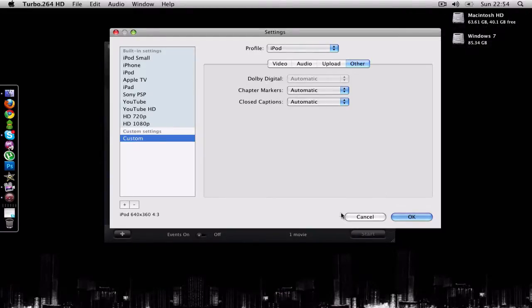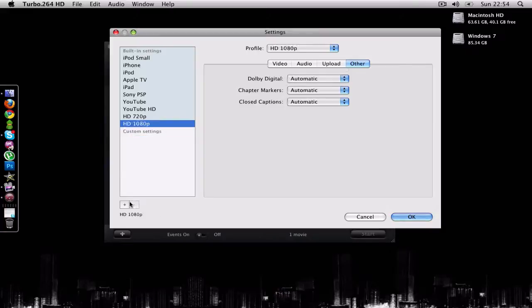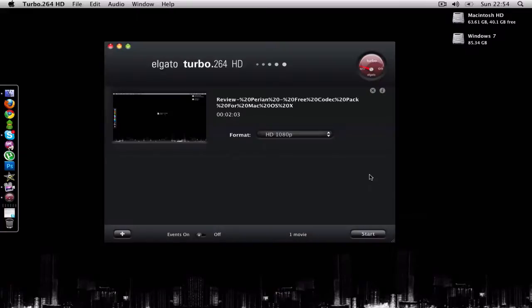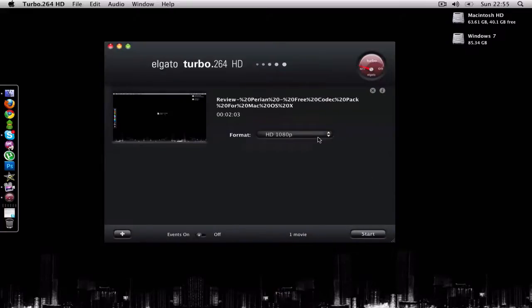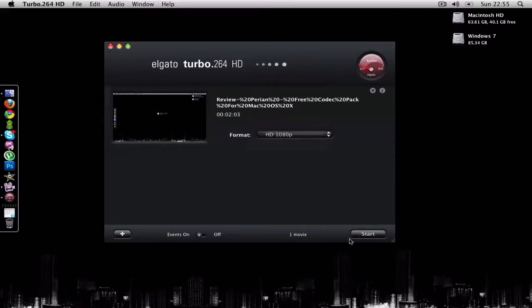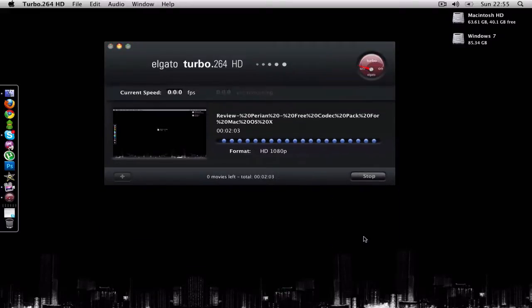This is very simple to use and I'm just going to convert it to HD 1080p. I'm gonna click Start.